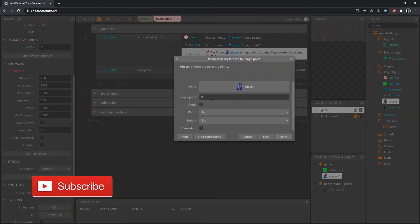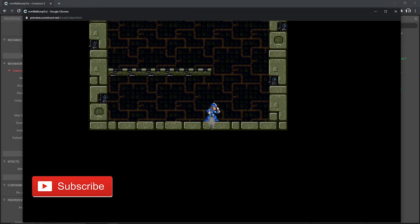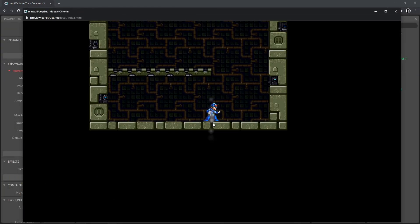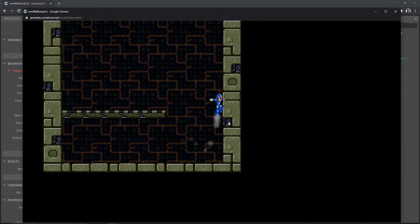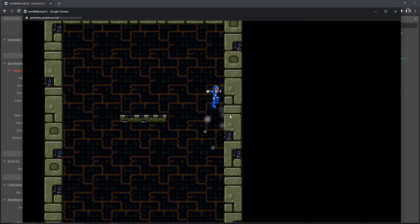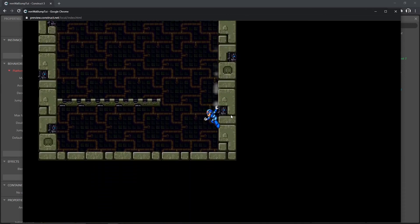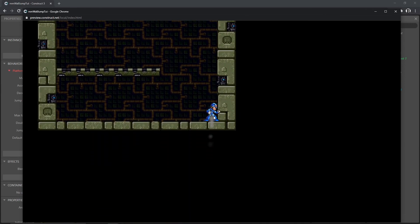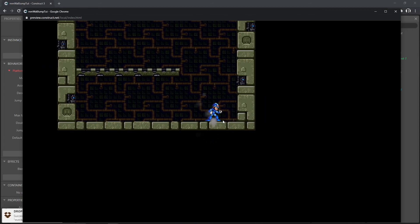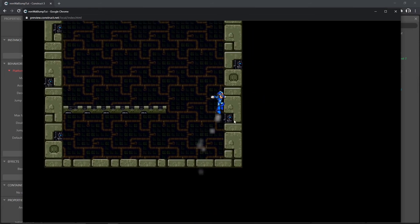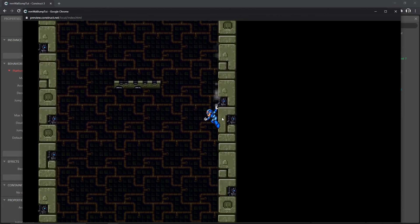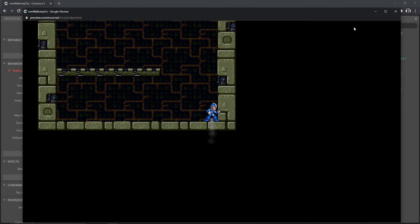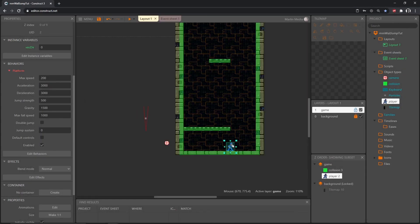Back in the event sheet, when we pin the particles we can pin to image point 1. If we play that, it sets to his origin because that's where we initialized it, but when we get on the wall you can see it starts coming from his wrist. When he hits the ground it moves back to the origin — that's fine because we're going to handle that. The important thing is it's coming from his hand correctly.